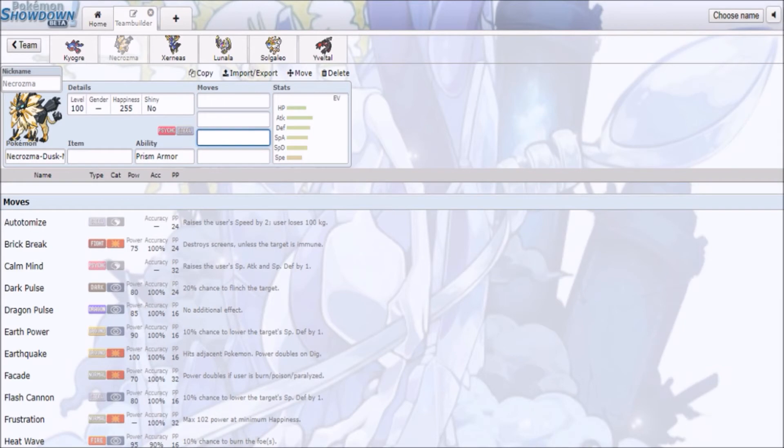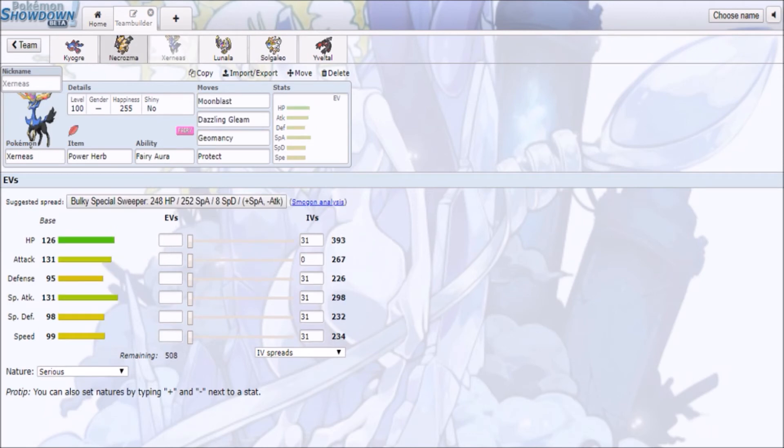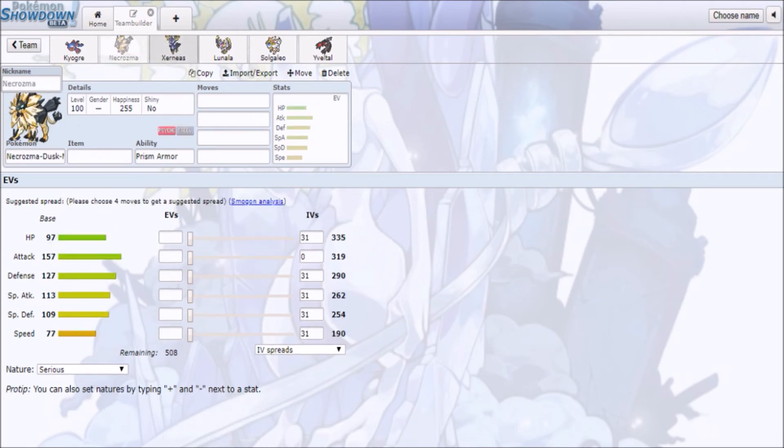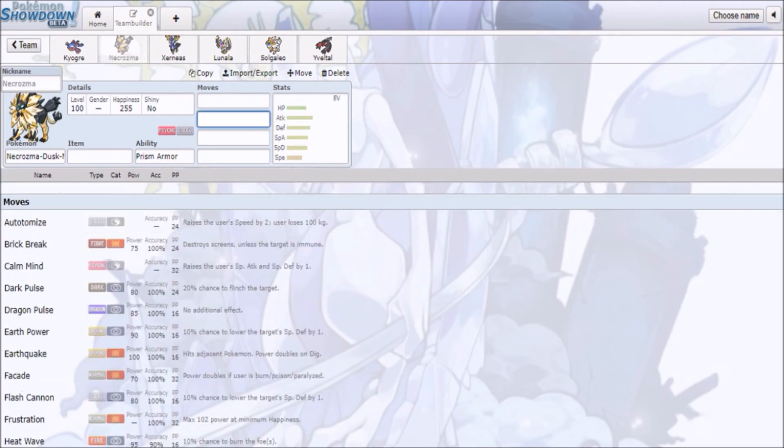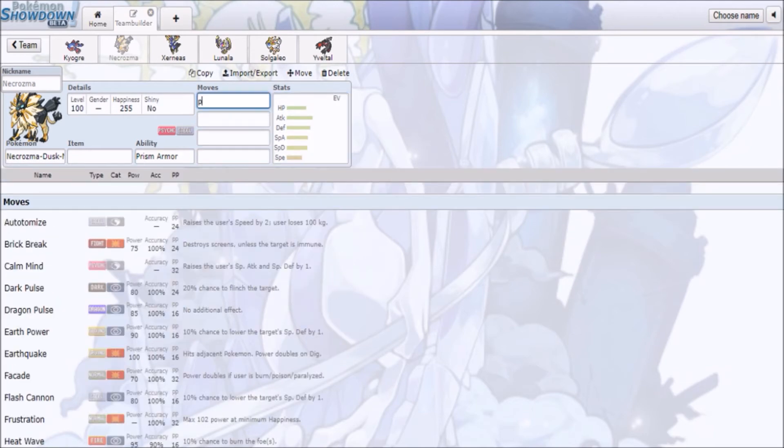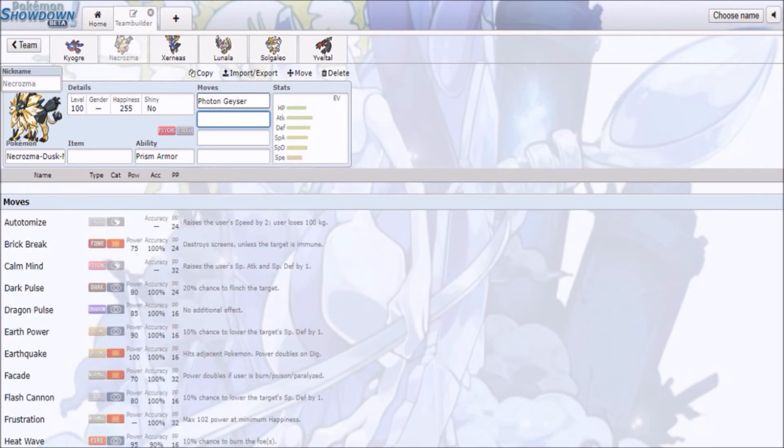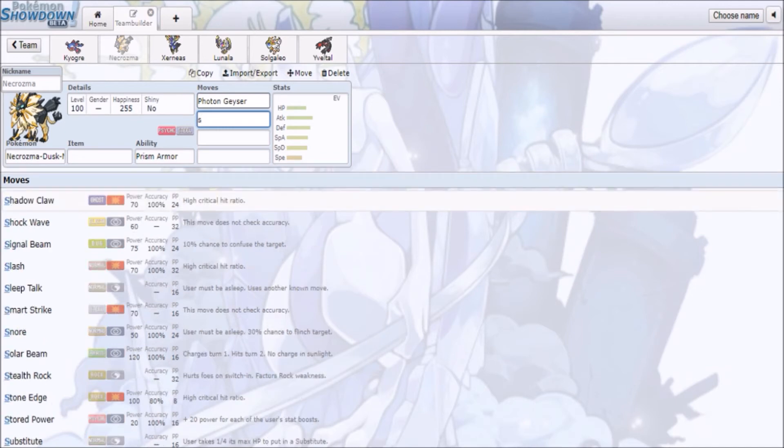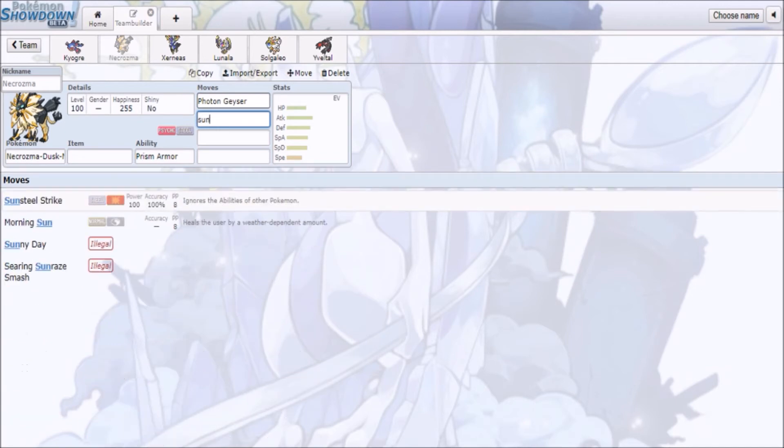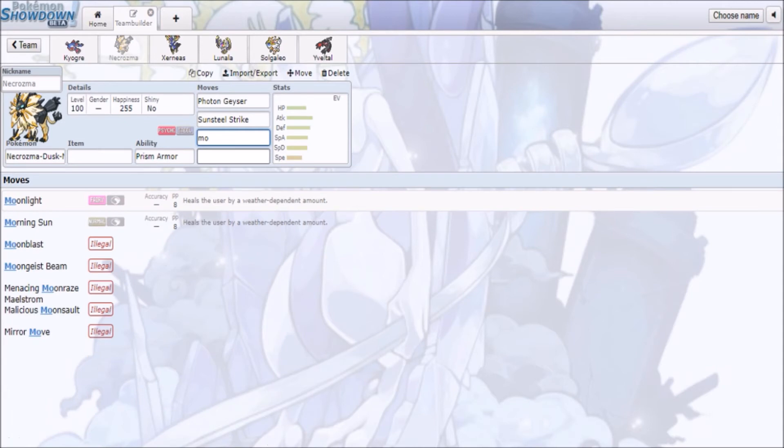Now, Dusk Mane Necrozma is gonna be really, really interesting, as well as Solgaleo, since this is pretty much what the new Xerneas counters are gonna be. With Dusk Mane Necrozma, you have a lot more defense, a lot more bulk, you have access to Photon Geyser, Sunsteel Strike, and also the build, and some recovery in Morning Sun and Moonlight.